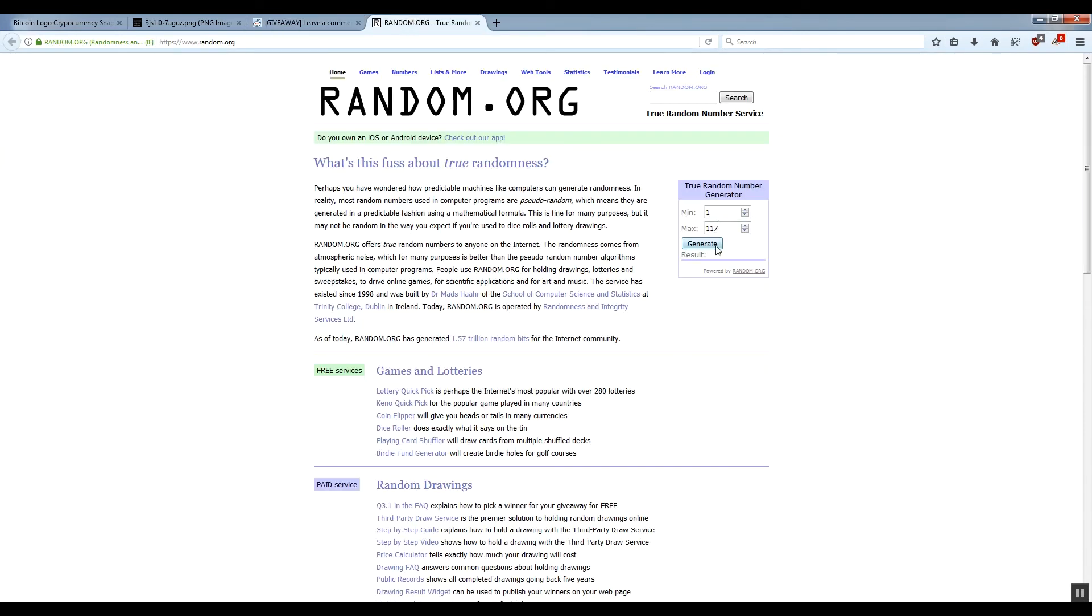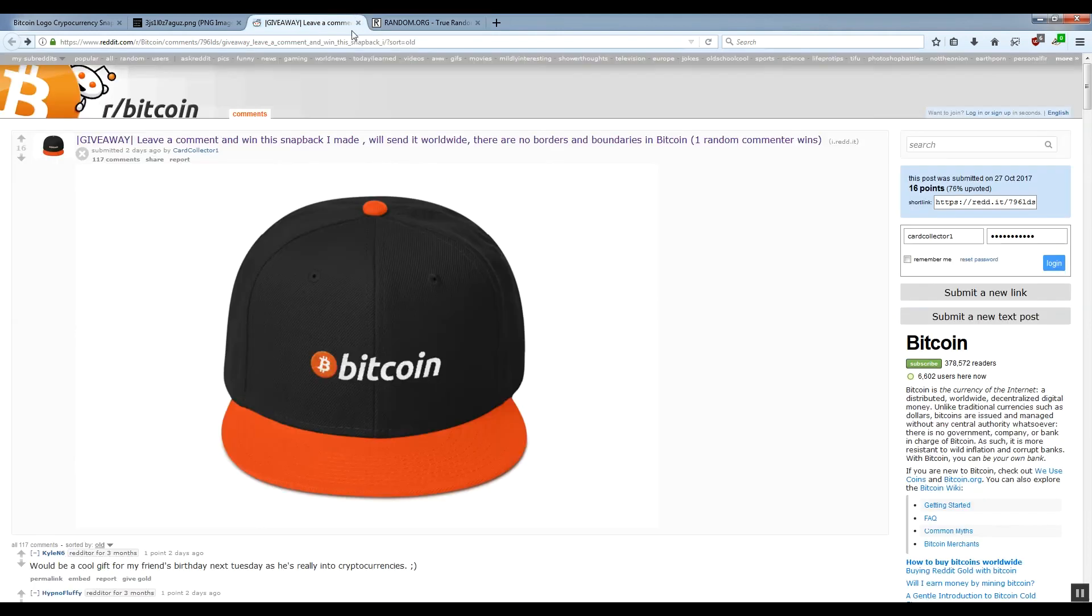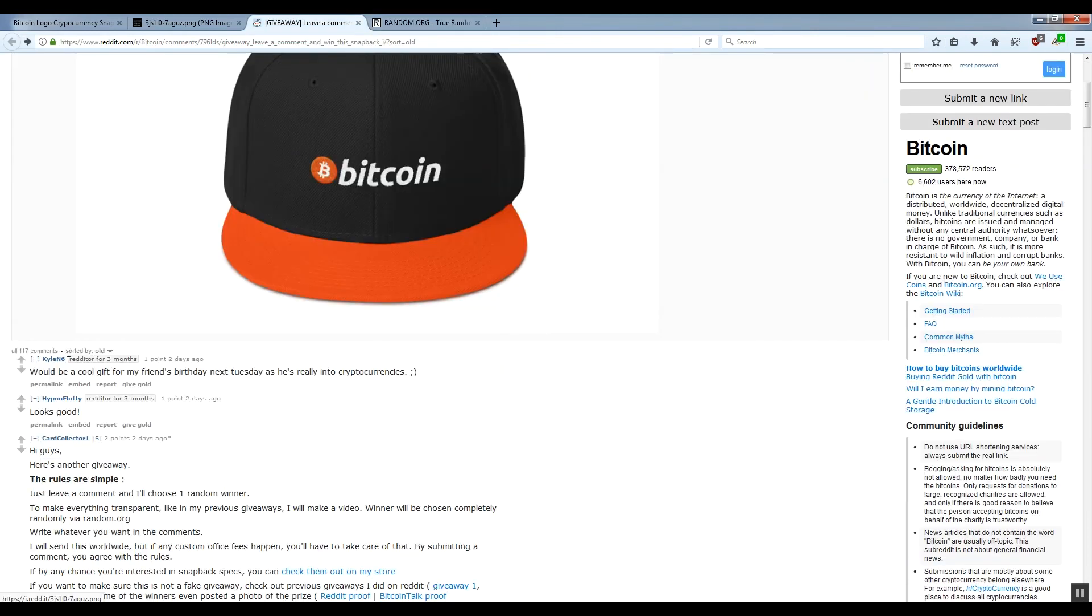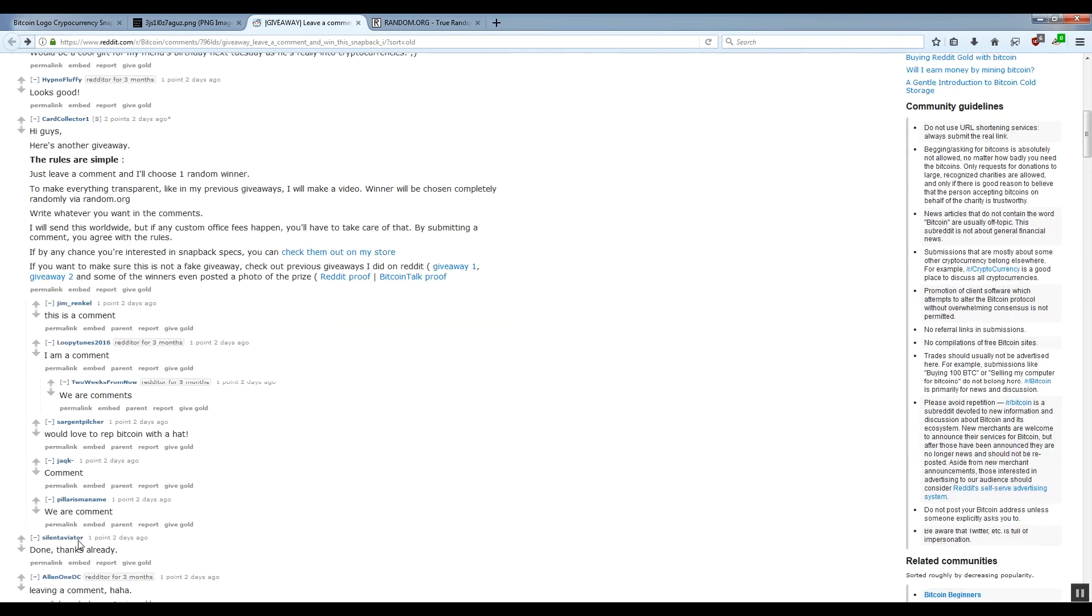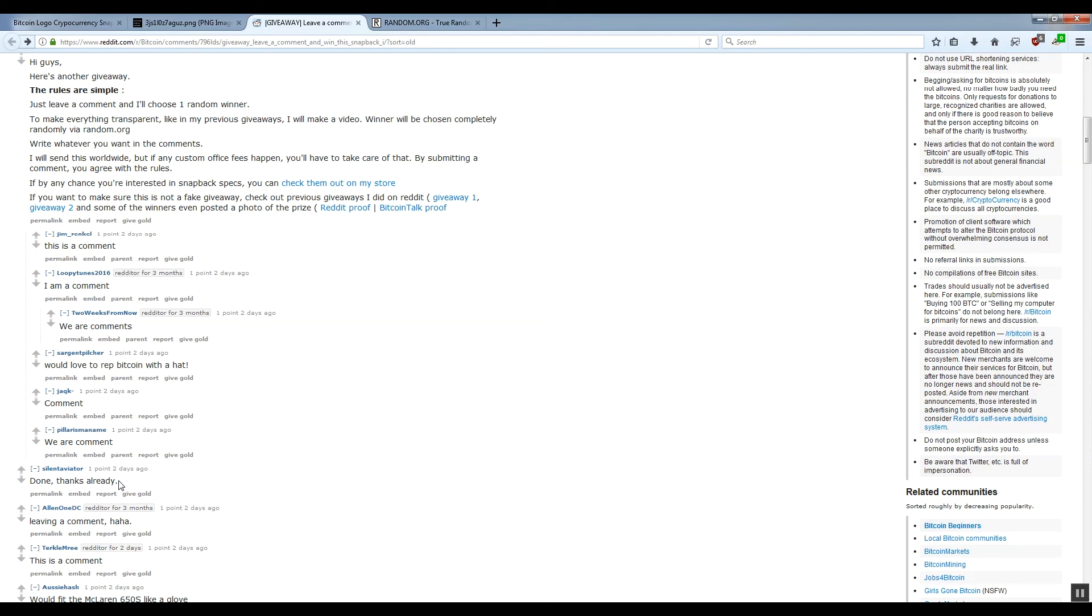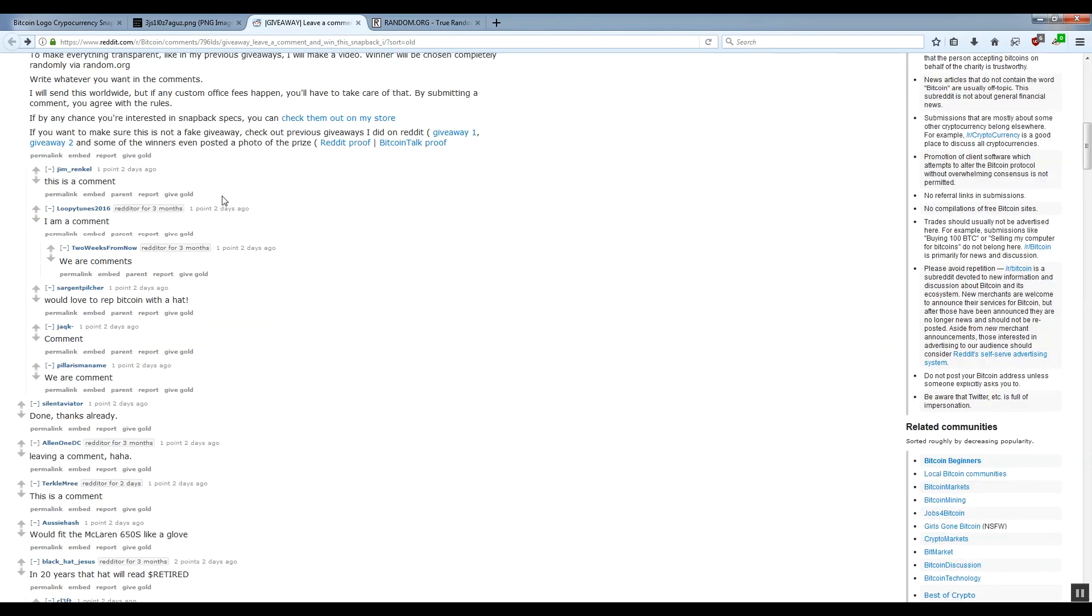So let's see who will be the lucky owner of this Bitcoin snapback. From 1 to 117, and we'll just click generate. So good luck everyone. Lucky redditor is comment number 10, so let's just see who that is. 1, 2... 10.